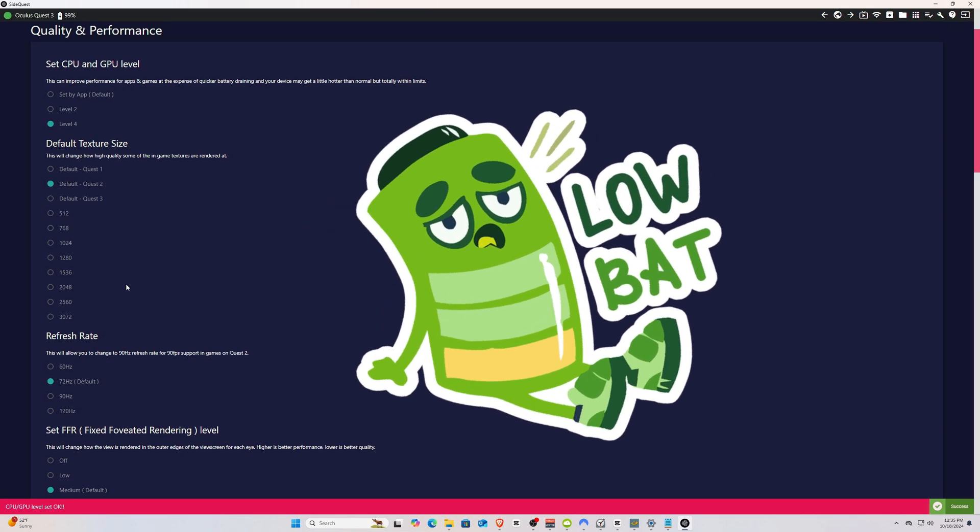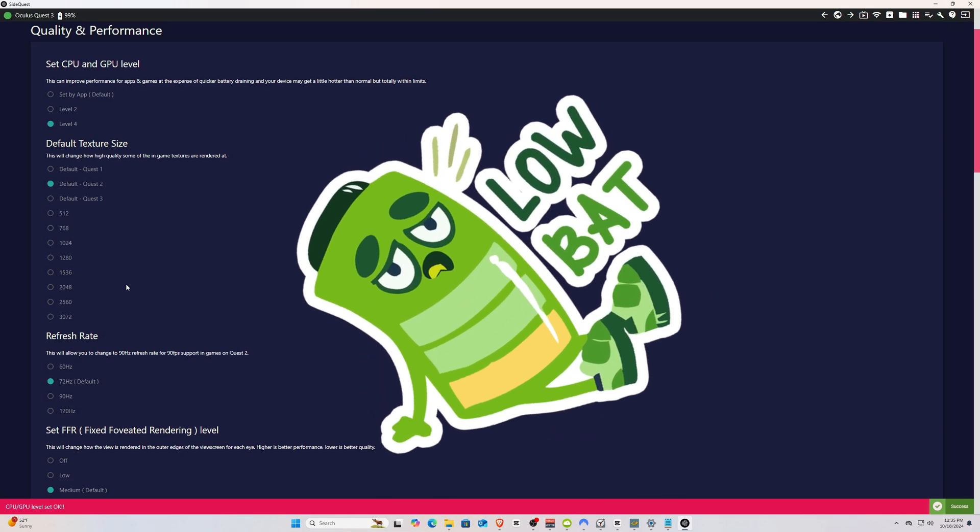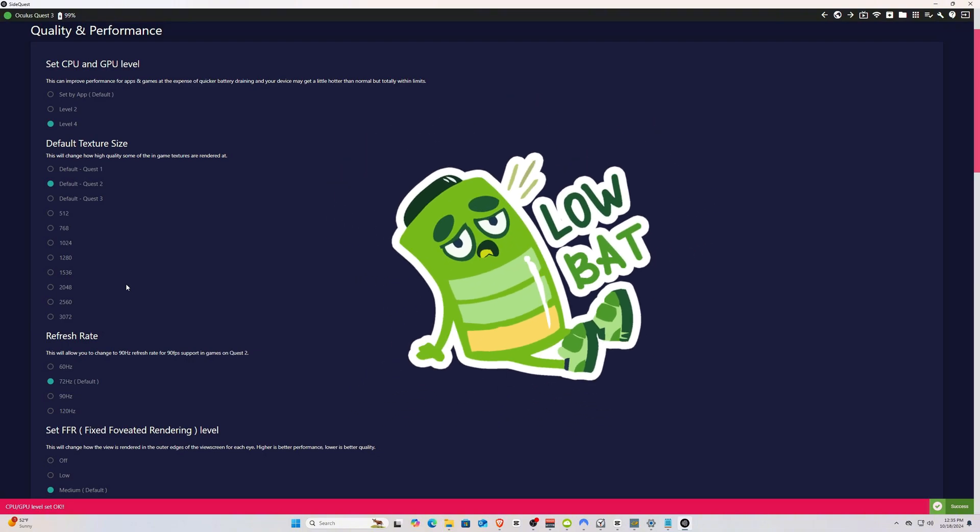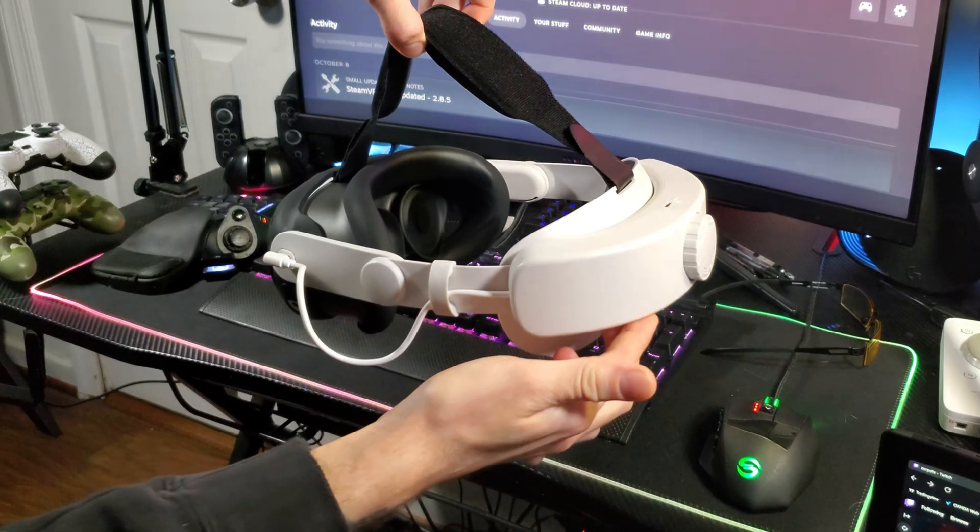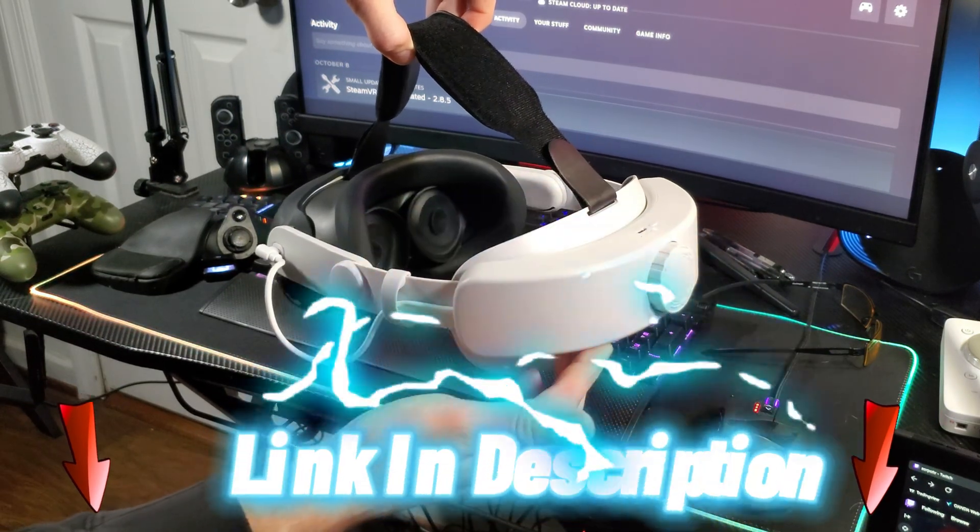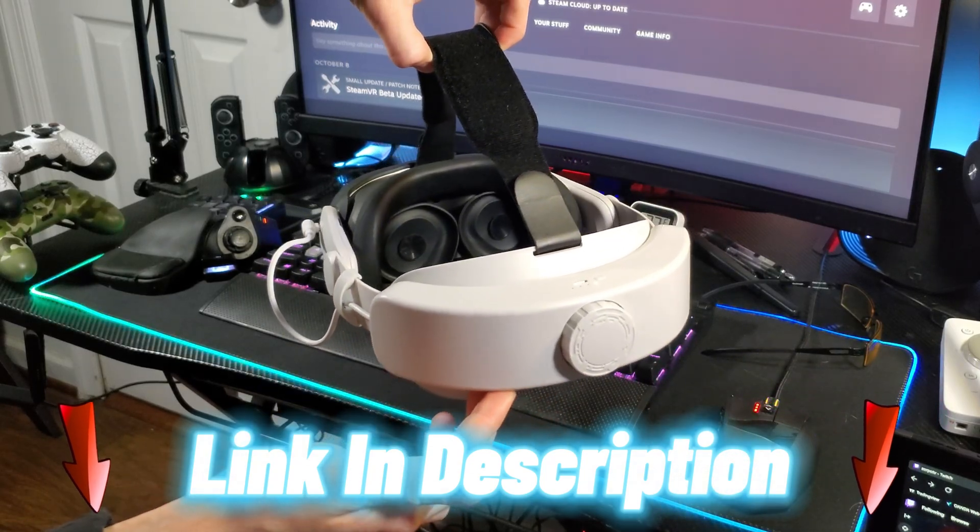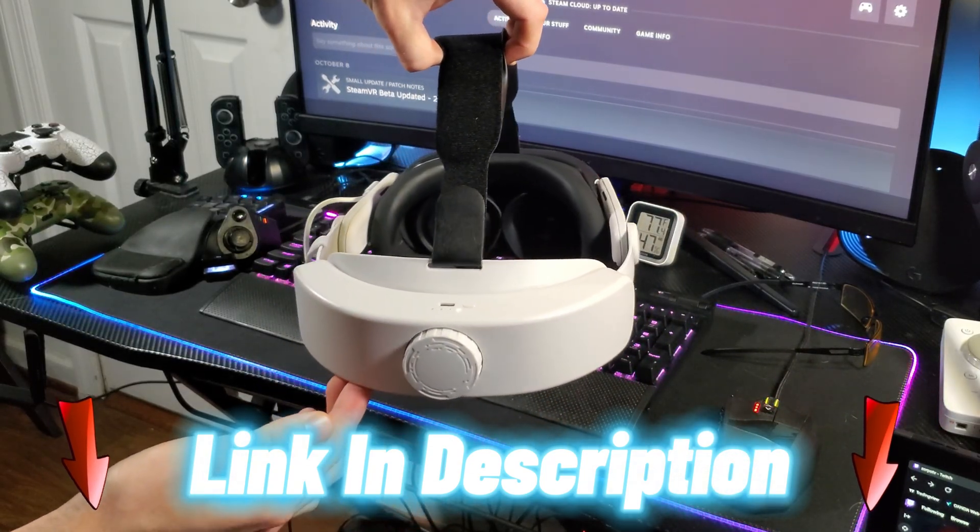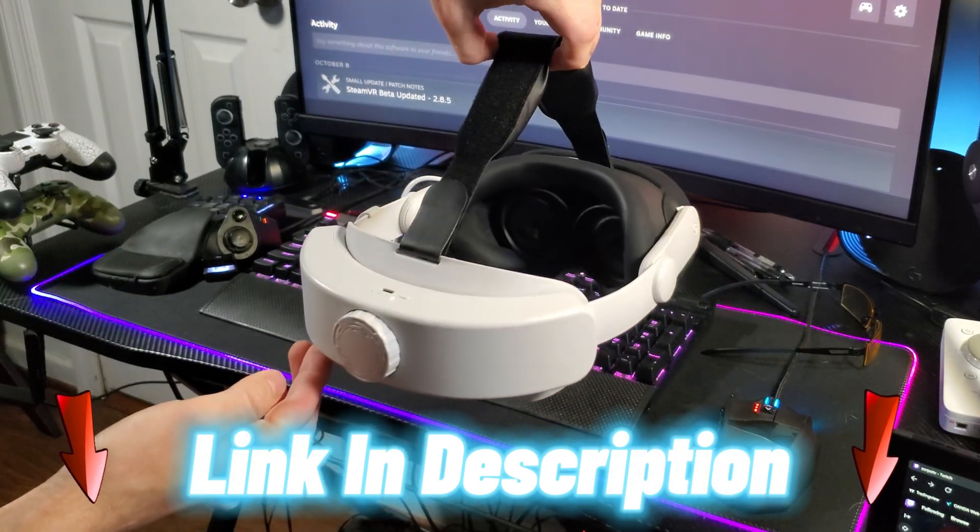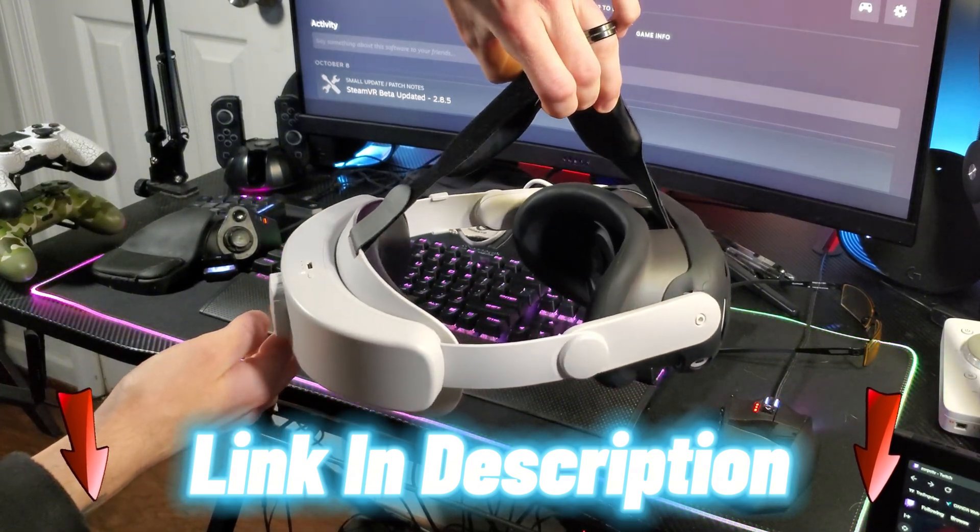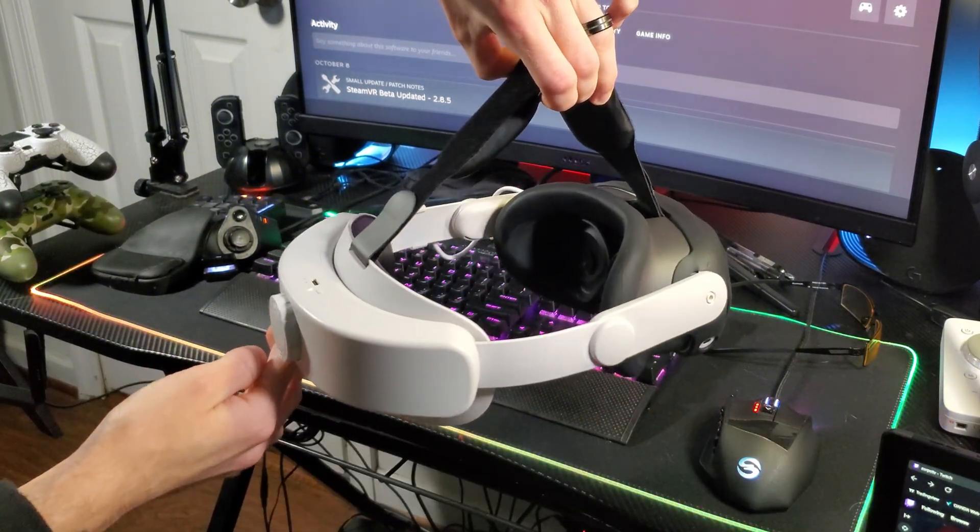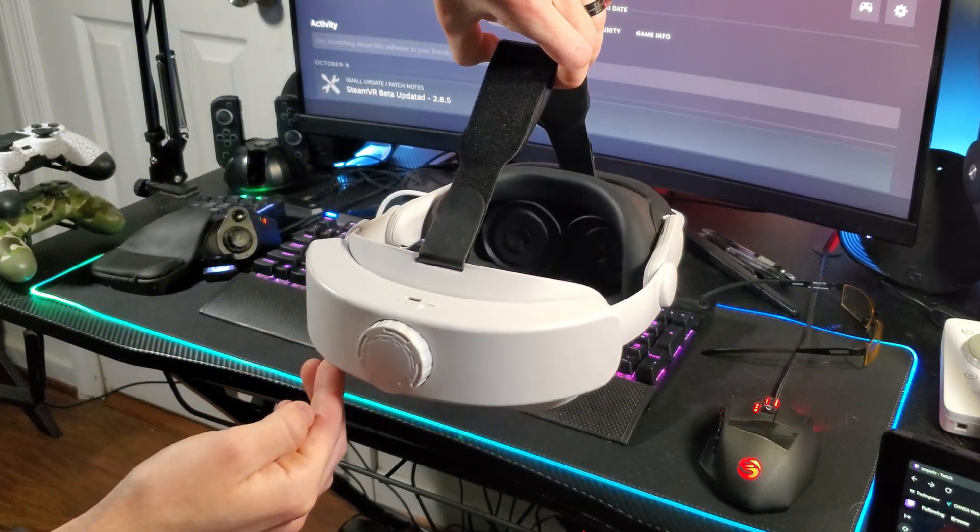And considering these headsets don't have the greatest battery life to begin with, I'd highly recommend being plugged into a charging cable or to buy a head strap with a battery like I mentioned before. The one that I have here works very well. I can game untethered for hours on end at full settings and my headset stays at full battery the entire time.